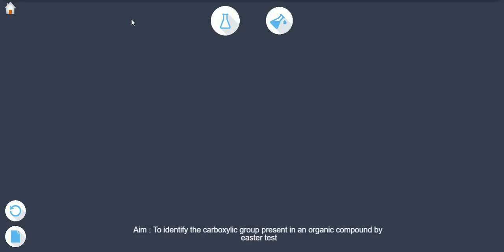Aim to identify the carboxylic group present in an organic compound by the Esterification test.